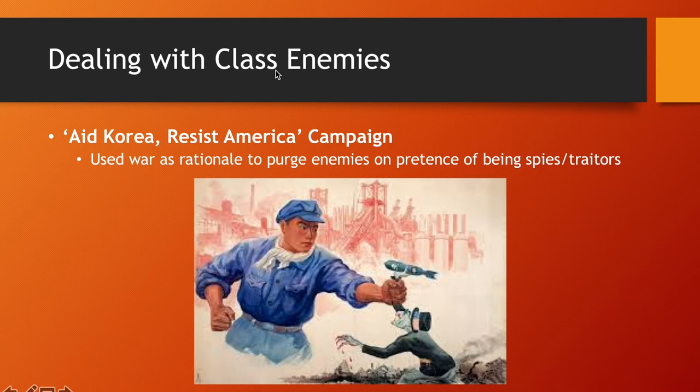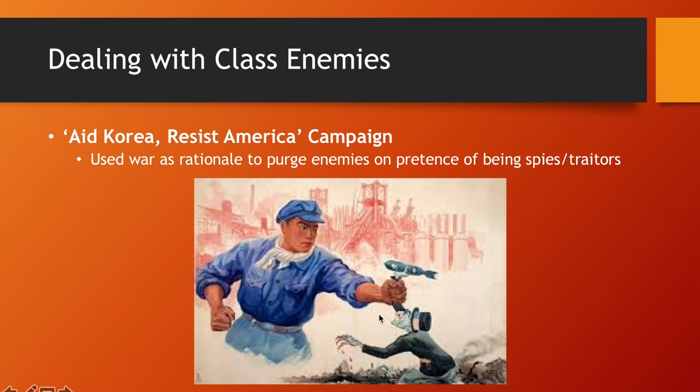Mao also used the Korean War as a scapegoat and pretext to further repress the population with terror. He used the war as a rationale to purge enemies accused of being capitalist spies or traitors working with the United States — depicted in propaganda as a vampiric ghoul, contrasted with a heroic Chinese worker defending the homeland. Propaganda and censorship were very important.